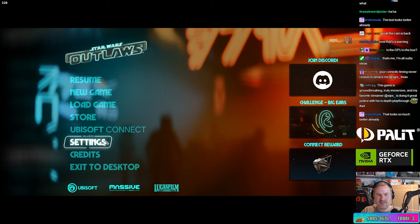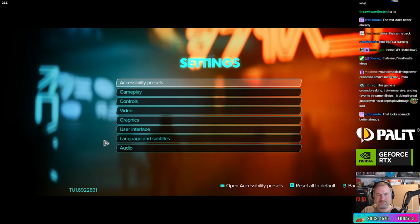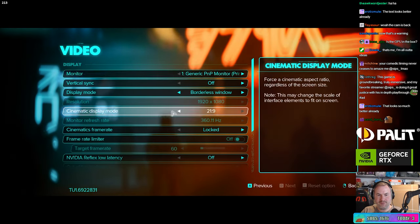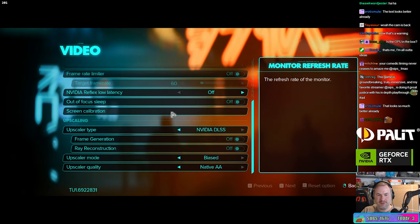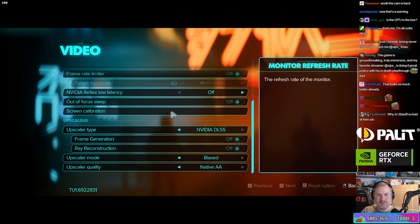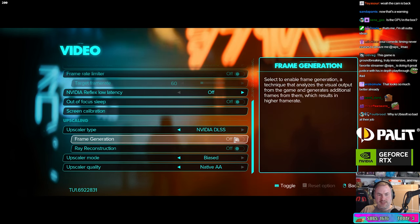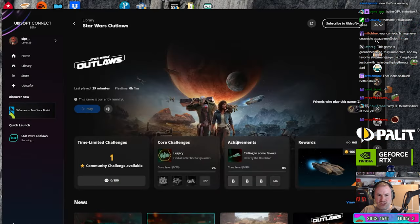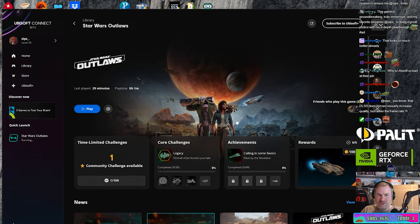Okay. Settings. Video. DLSS on. Let's just try putting frame generation. No, it crashed again.